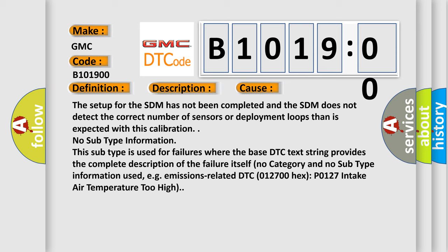The setup for the SDM has not been completed and the SDM does not detect the correct number of sensors or deployment loops than is expected with this calibration. This subtype is used for failures where the base DTC text string provides the complete description of the failure itself. No category and no subtype information used.